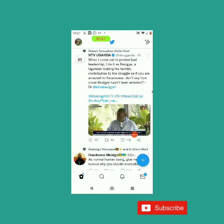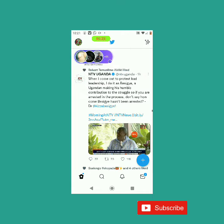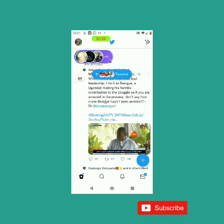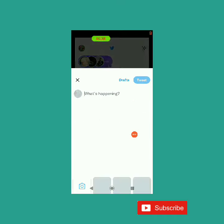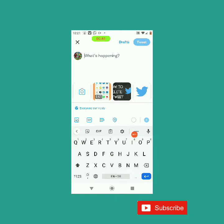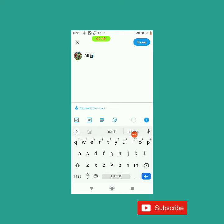So you go to the compose button, which is this plus button here. Go ahead and tap it, then tap this tweet button which is here. So go ahead and compose the tweet — let's say 'all is not lost'.